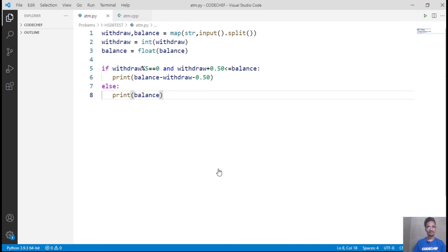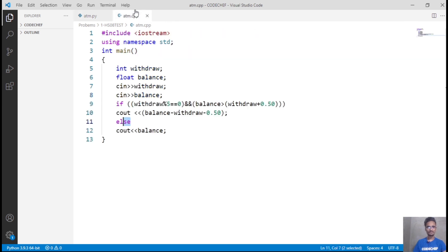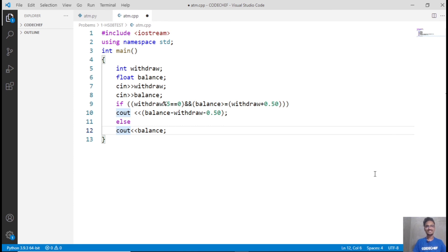We can also see the code in C++, and you can see that the code is pretty much the same. That's it for this one. Like the video if you understand the concept, and in case of any feedback or doubt, please drop a comment below. Also, feel free to suggest what problem we should pick up next, and I will see you in the next video.